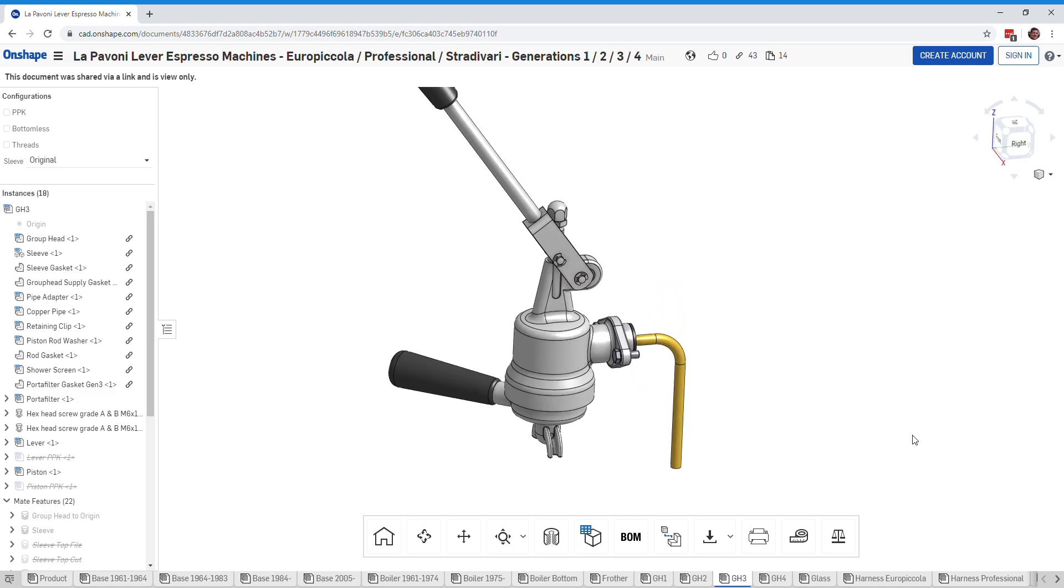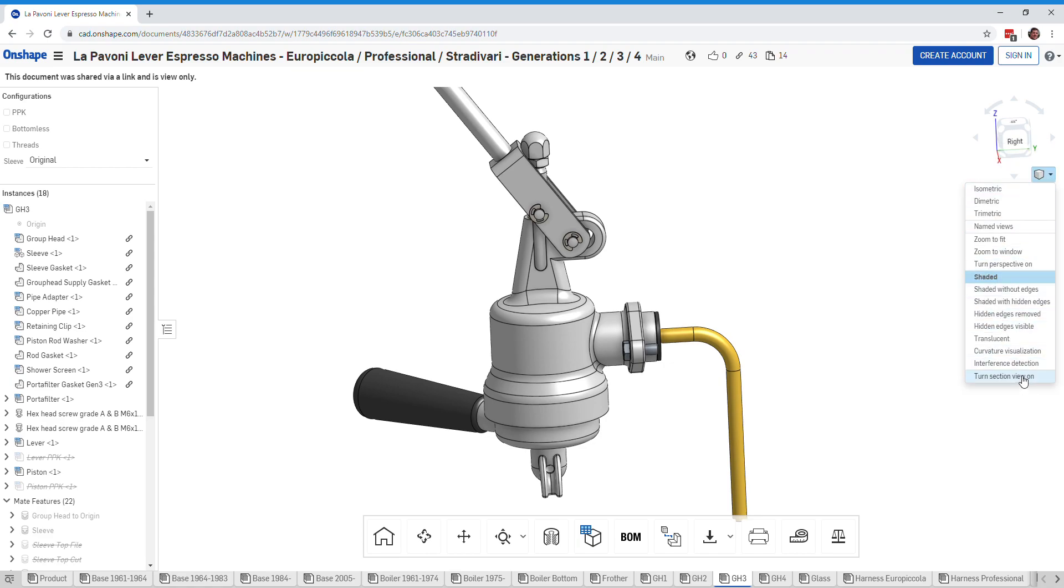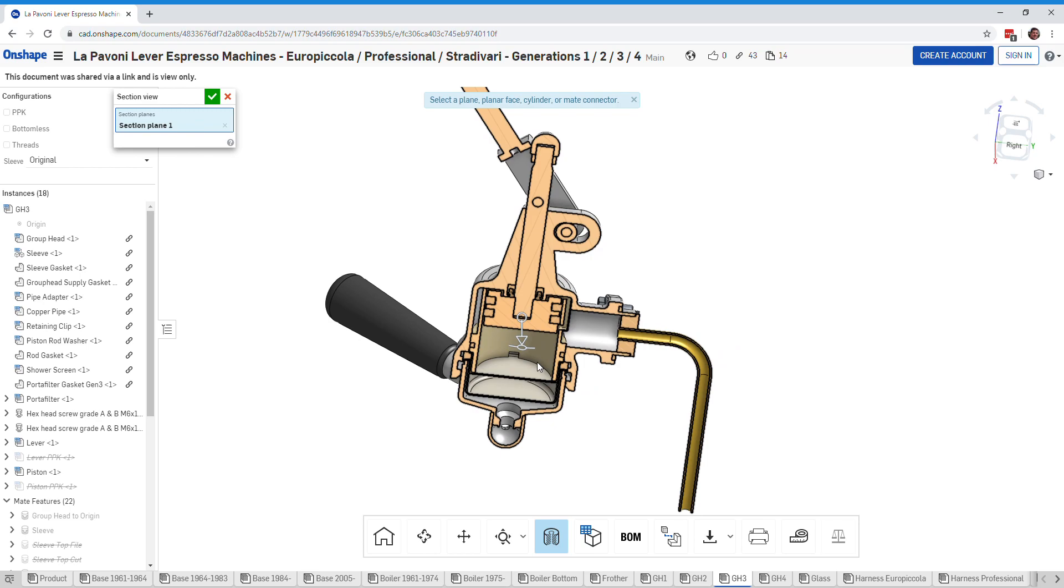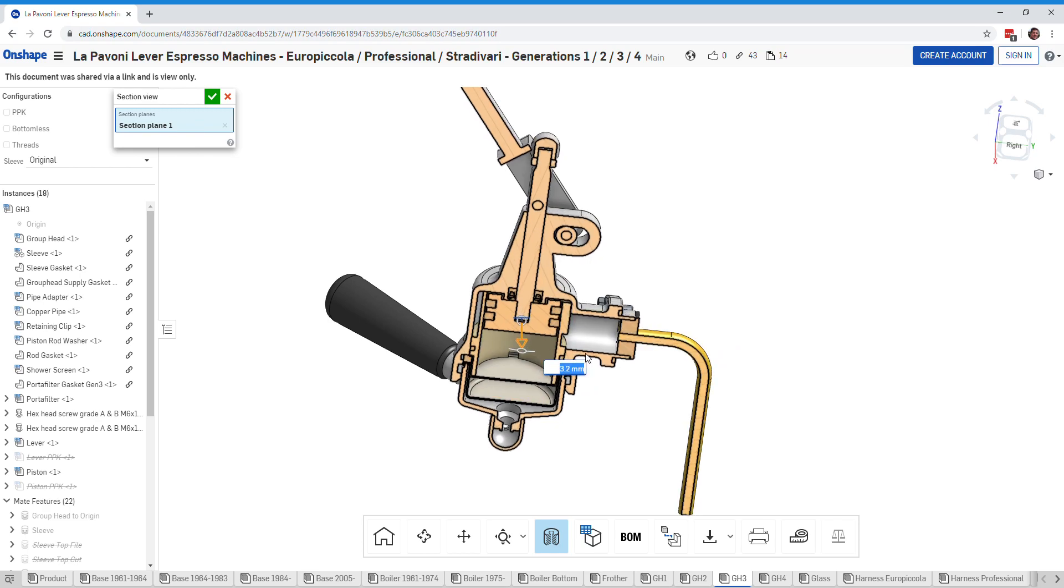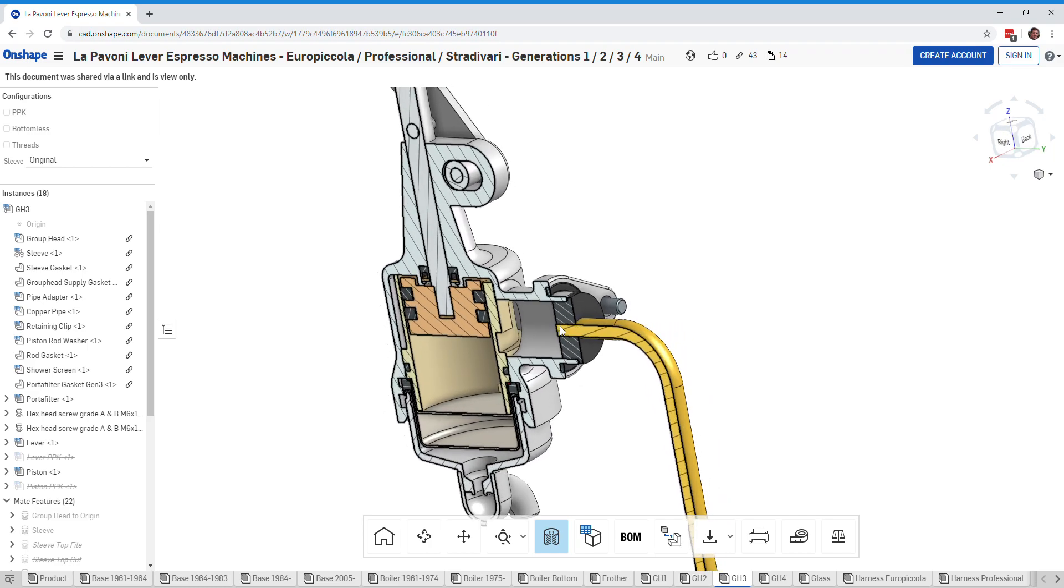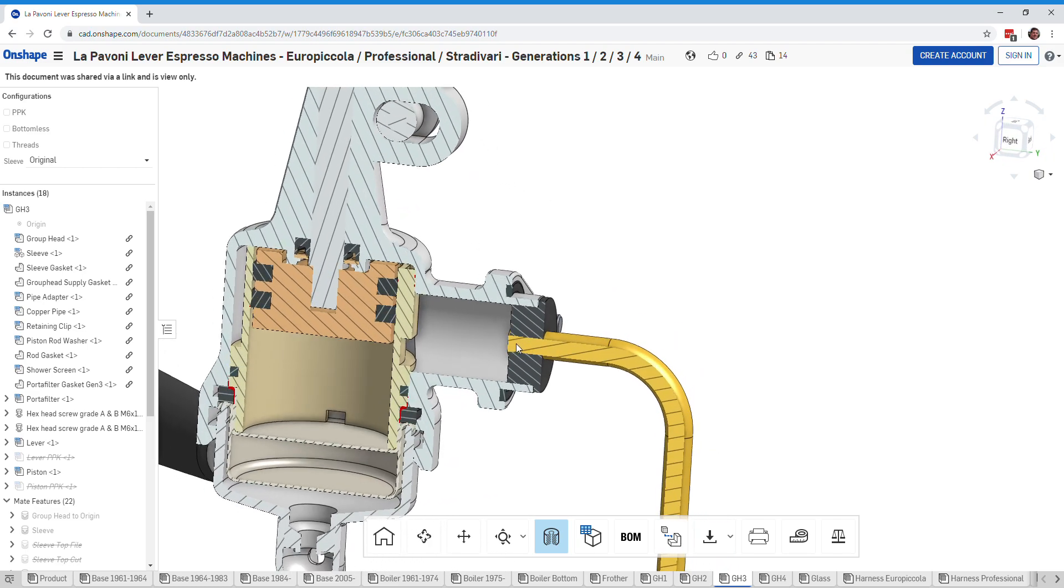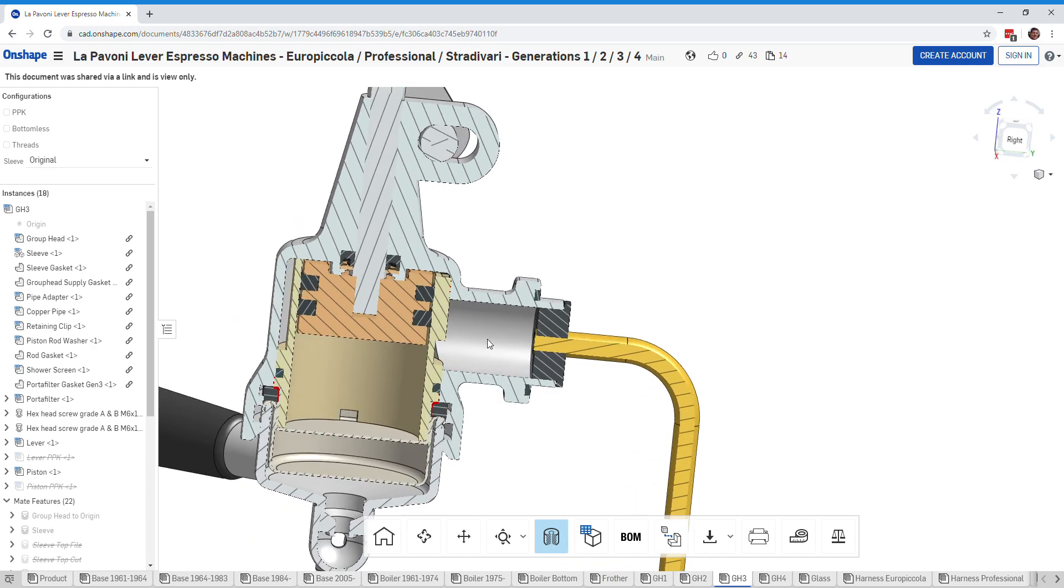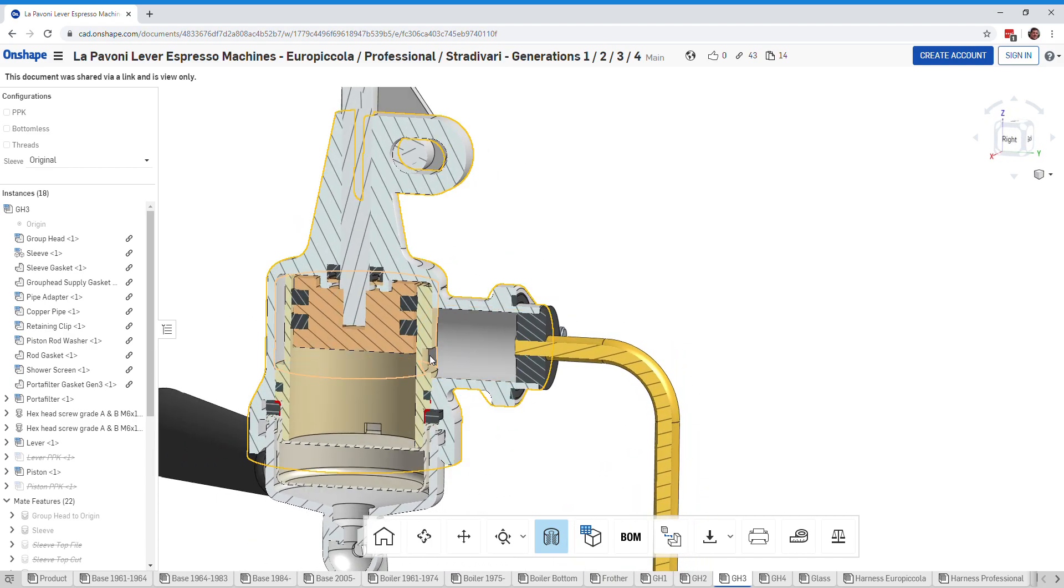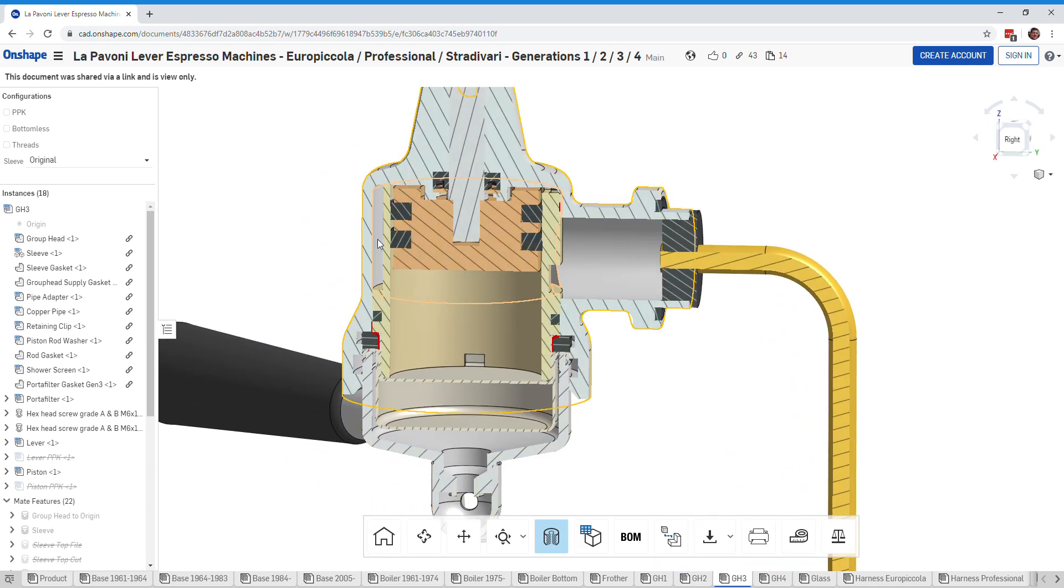Here's our generation 3 group head, and we're going to take a peek inside at its original design from the factory. Here is the water coming in from the boiler, which is hot. It fills up the group head, fills up this area between the sleeve and the inside of the group head, which extends all the way around here.